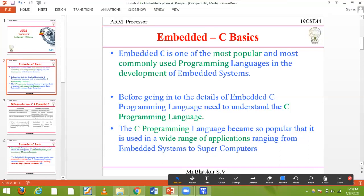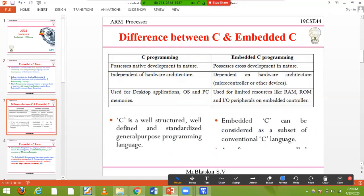Before going into the details of embedded C, we need to understand what the C programming language is. The C programming language has become very popular and is used in a wide range of applications — from normal embedded systems to supercomputers. Now we need to understand what is the difference between C programming and embedded C programming. Almost nothing is different — they have the same data types, the same functions, everything is the same. The only difference is the platform: whether it is platform dependent or independent.